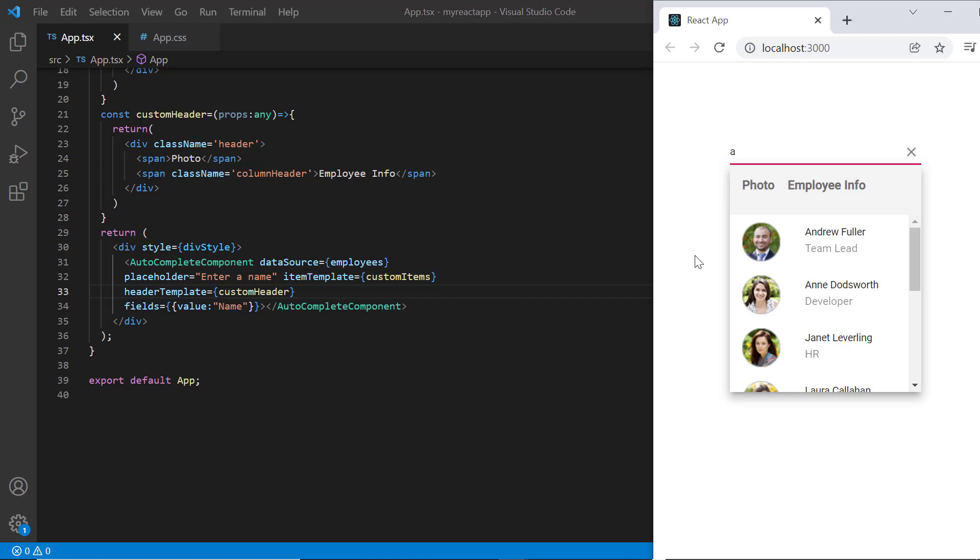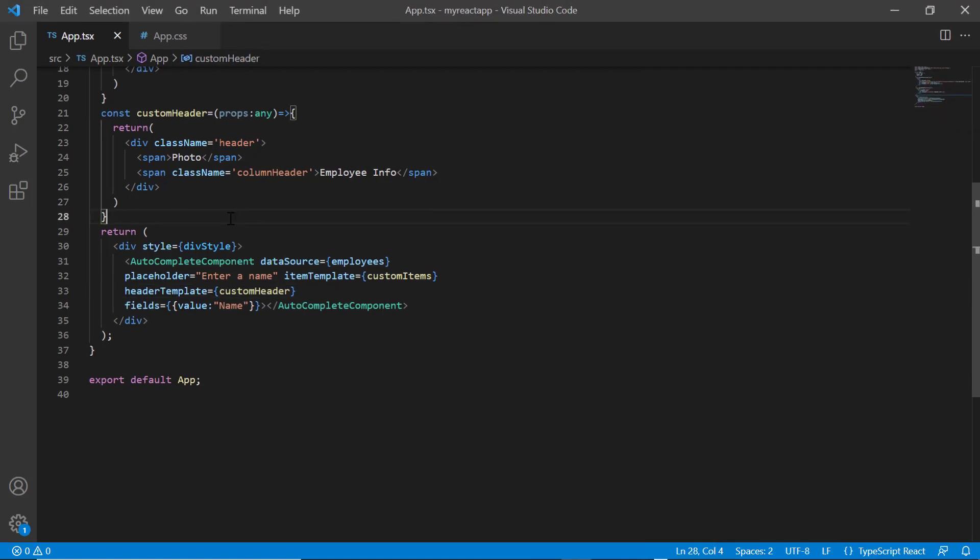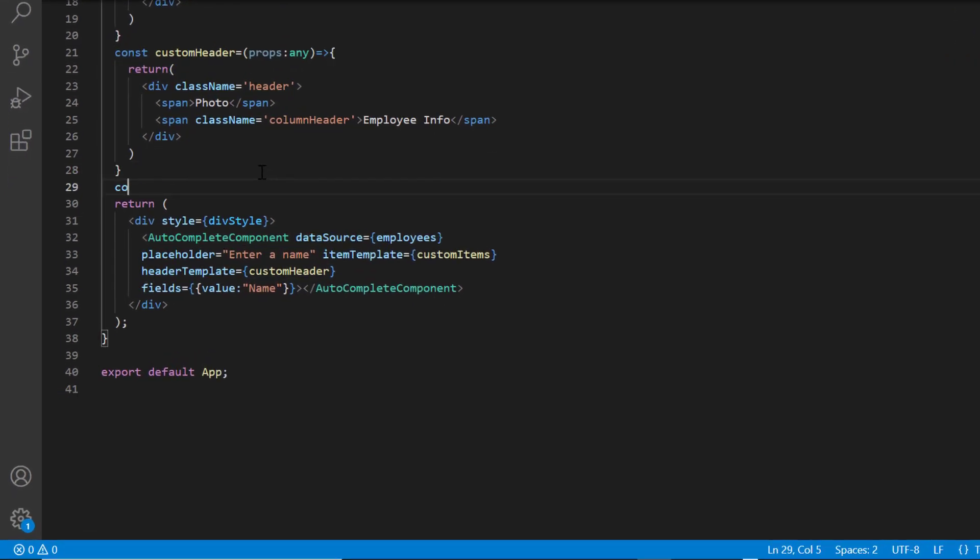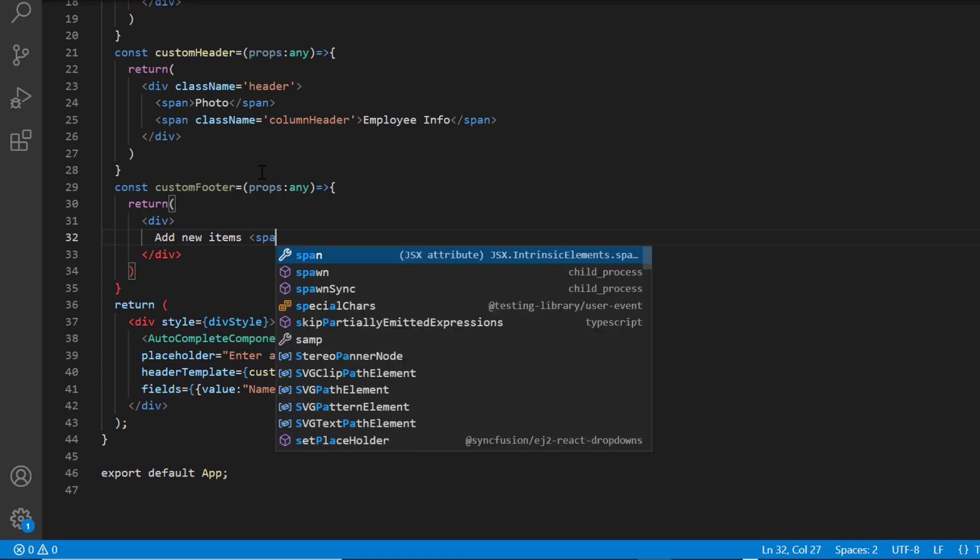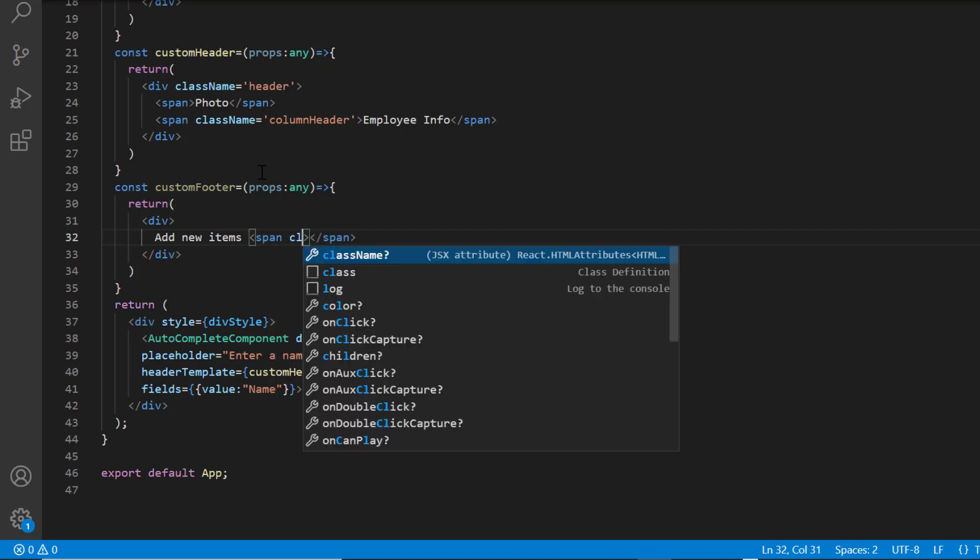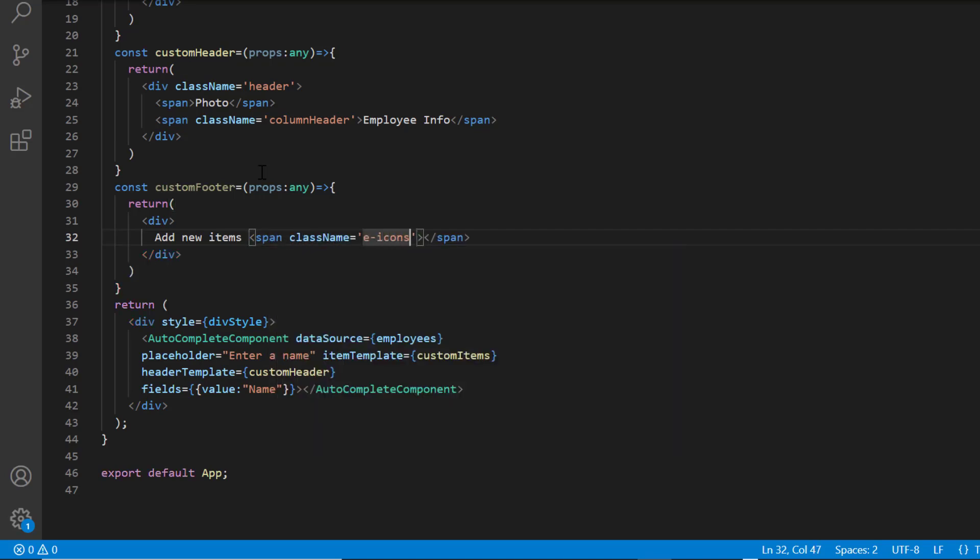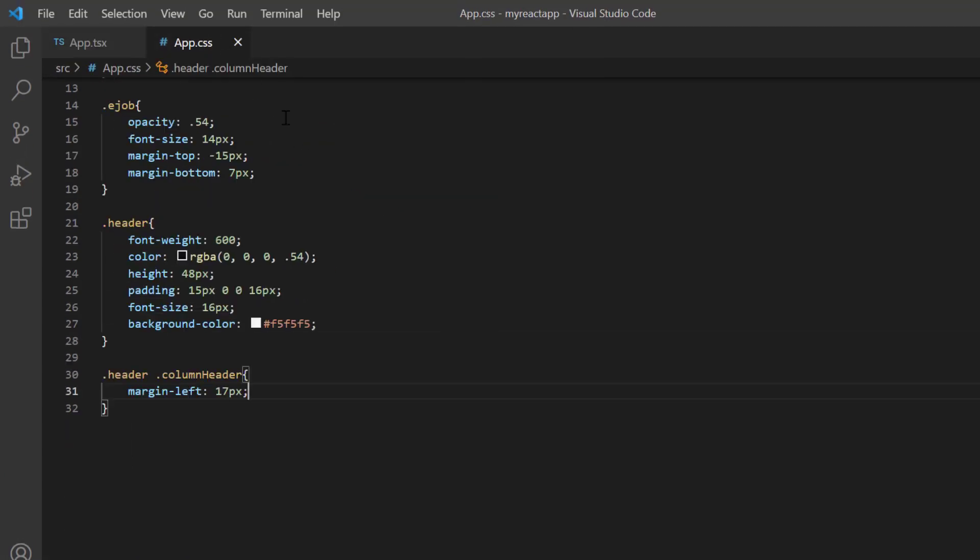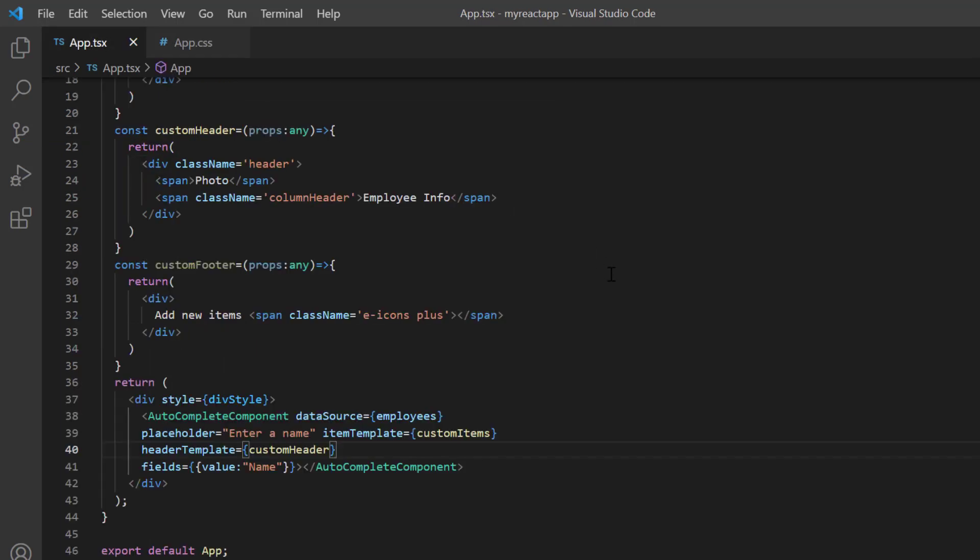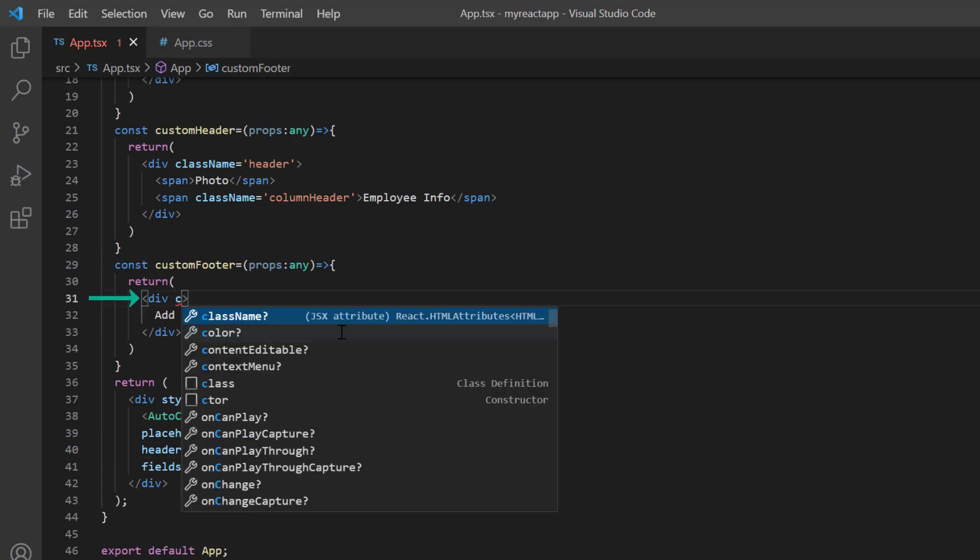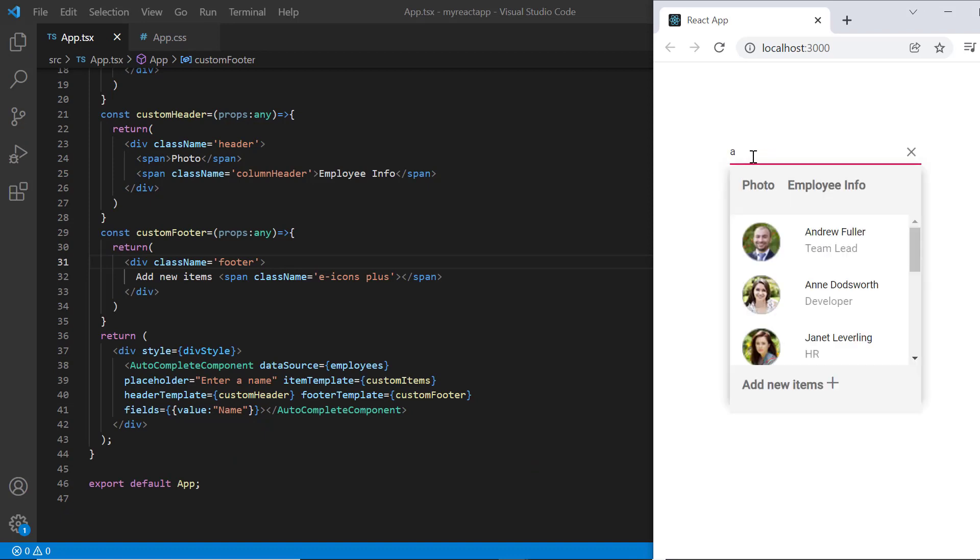I can also customize the footer using the footer template property. Here I'll add another method custom footer and add custom text add new items. Also, I will show the plus icon by adding the span element with the class name e-icons plus. In the app.css page, I specify the content for the plus icon. Assign same properties for footer class. Then assign this custom footer method to the footer template property. Add class name footer to this element. Check now, the autocomplete popup list has a footer based on the provided template.